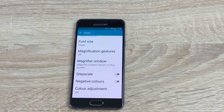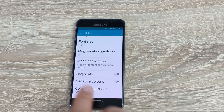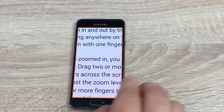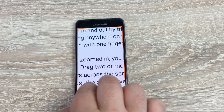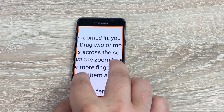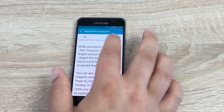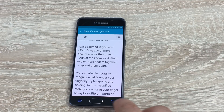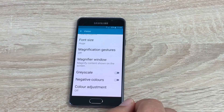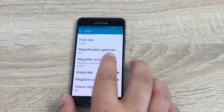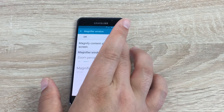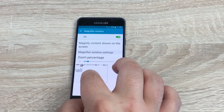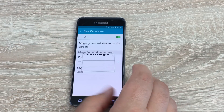Moving on down, next you have font size — you can see I've changed that to bigger here. Next you have magnification gestures. If we go in here and toggle this on, with three rapid taps of the screen you can go around the screen and also magnify by zooming in, then tap three times again to come out. Nice and simple, and it works all across the device in any app and on your home screen. There's also a magnification window — if I toggle this on, you get a magnification window you can take around the device and read something without a total zoom-in.